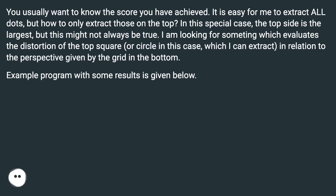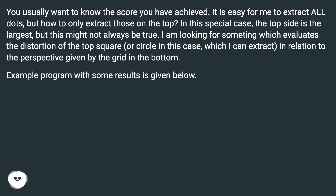In this special case, the top side is the largest, but this might not always be true. I am looking for something which evaluates the distortion of the top square, or circle in this case, which I can extract, in relation to the perspective given by the grid in the bottom.